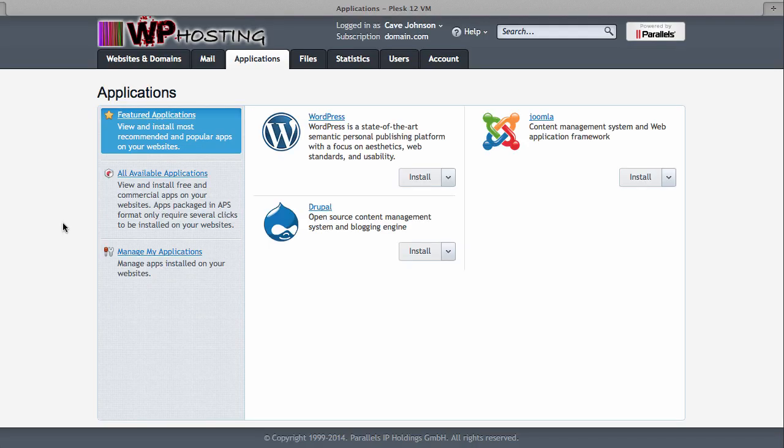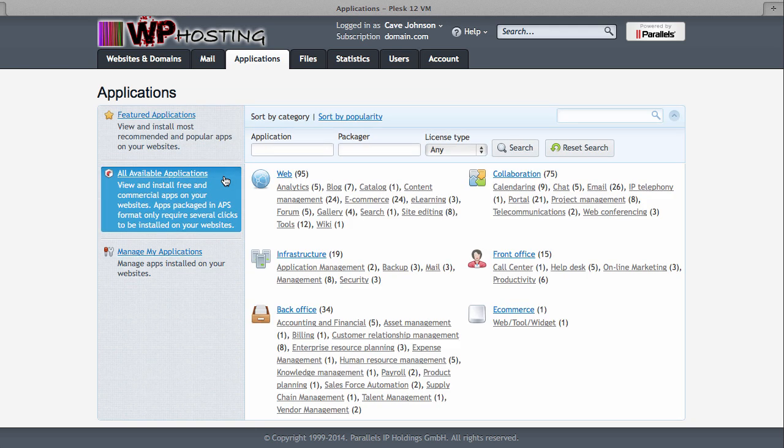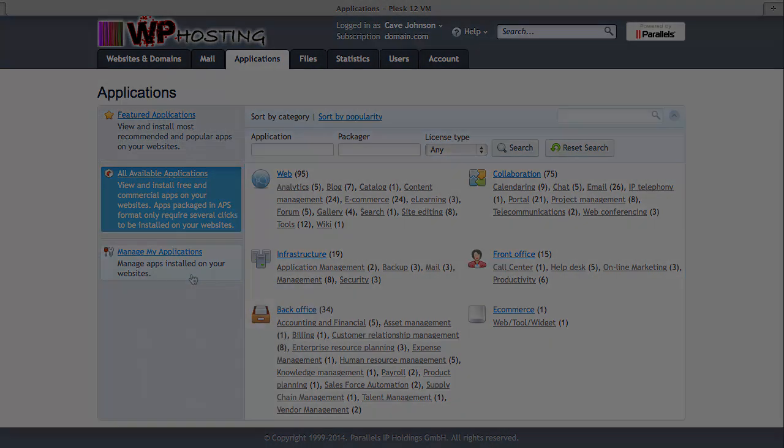Applications is something that you can run on your domain. So for example, you can install WordPress with one click here. But if WordPress isn't your thing, you can also try Drupal or Joomla as content management systems. You can also have a look at all the other available applications that you can install with one click. Or if you already have installed applications, just head over to manage my applications to tweak them, amend them or even delete them.